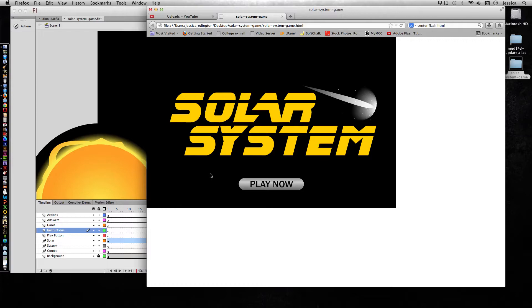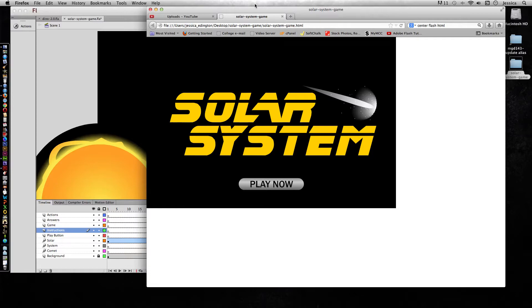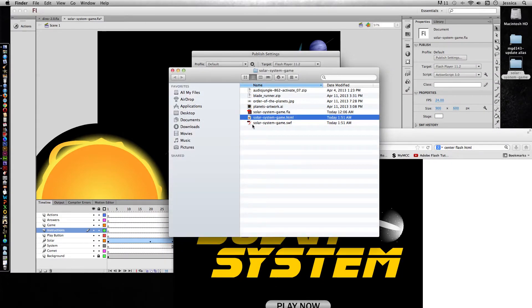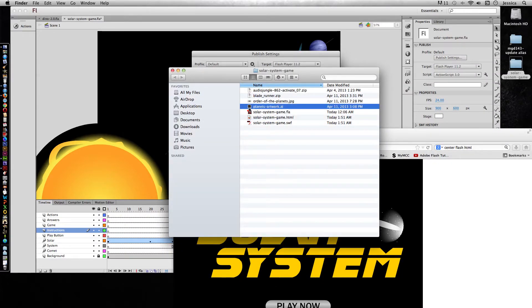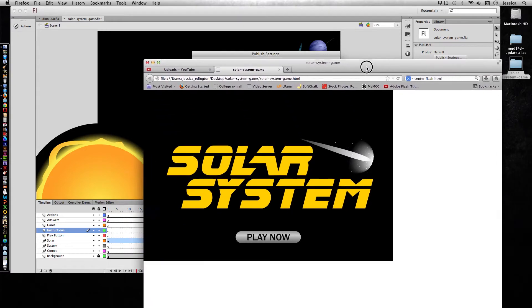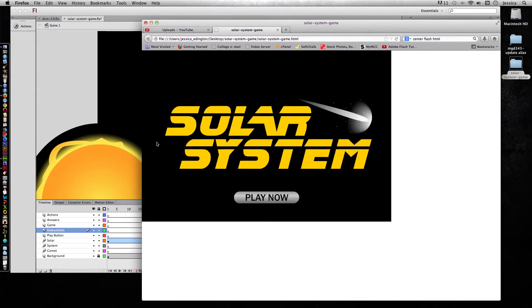Don't try to put the SWF in a folder and HTML in a folder, because then the file paths will be incorrect and it won't work. So keep them together all the time. And also for your project, you need to make sure to keep all of your assets. So here's my Illustrator file of the planets, here's a picture of the order of the planets and the font I used and the audio I used, that way none of the links will break.